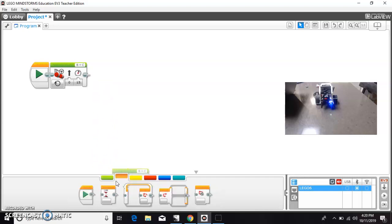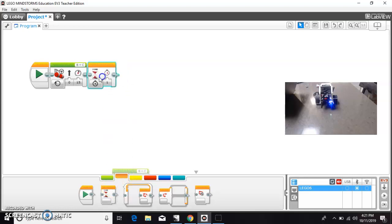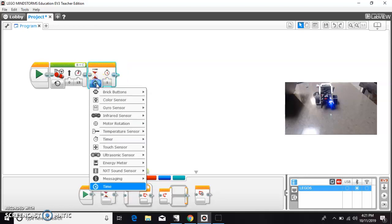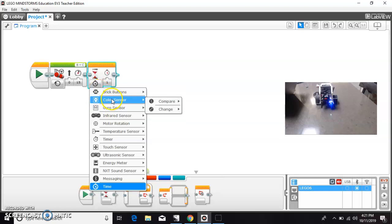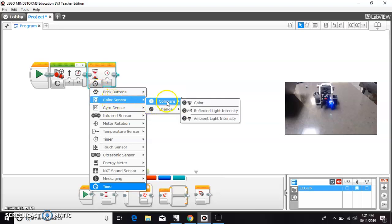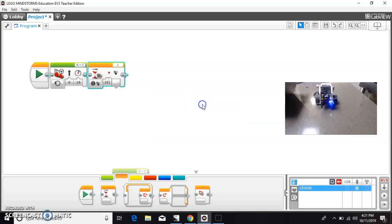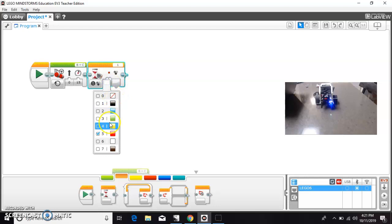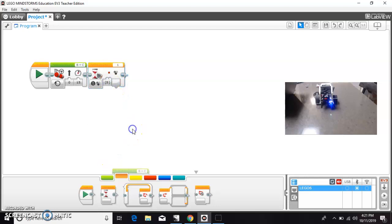And then we're going to grab a wait block in the orange section. And instead of waiting for one second, we're going to pull this down and wait for the color sensor to find a certain color. Now you have eight options here. I'm going to leave it on red for stop.